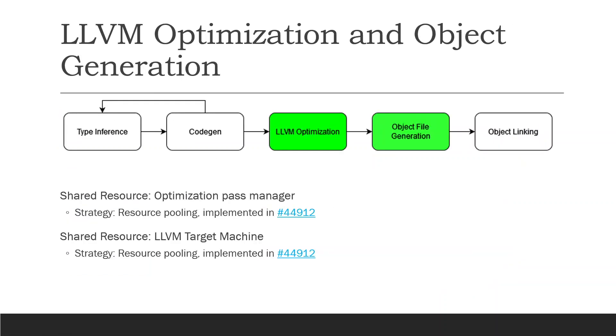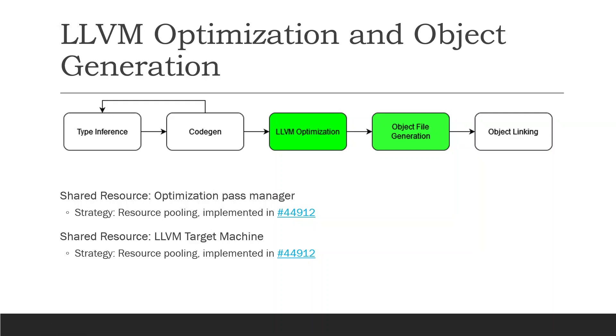So first, let's talk about how we made LLVM optimization and object generation stages thread safe. We essentially use resource pooling for both of these stages because the primary things that were not thread safe were the use of a single optimization pass manager in LLVM optimization, as well as the use of a single LLVM target machine during object file generation. So essentially what we did is we created resource pools that would create these on demand. And these were both implemented in the same PR, #44912, and are actively being used on Julia master today.